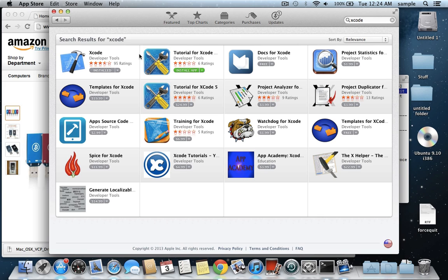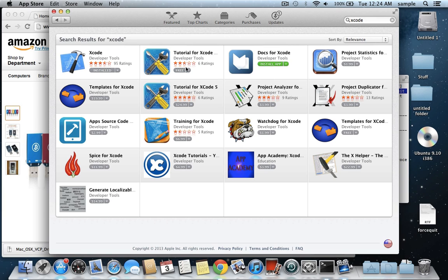You just type in Xcode up here, and then it's this one, and then just install it. You just have to click on the free box there, and it'll come up with the install app. You just click install for Xcode. It'll take a while because it's like a two gig download, it's pretty big. So just let that finish. That's the very first thing you need to do.